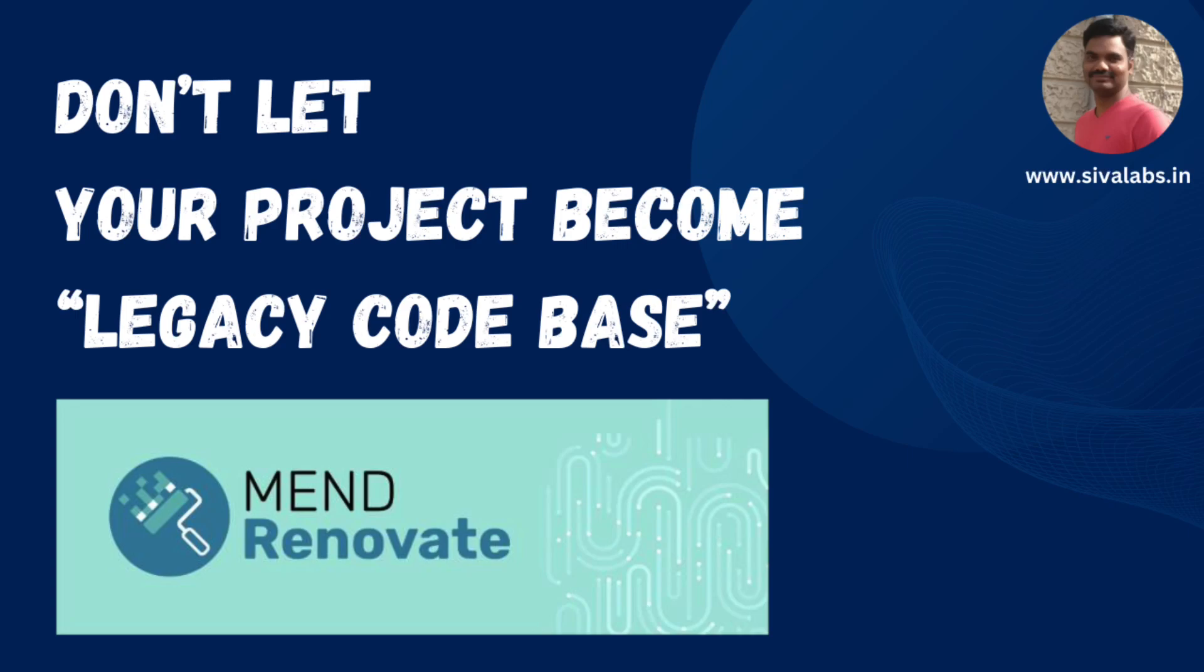One of the challenges in software development is upgrading the frameworks and libraries that you are using in your application. These frameworks and libraries release new versions all the time, either for adding new features or fixing bugs or fixing security vulnerabilities. And it is very difficult to manually check and then upgrade these libraries.